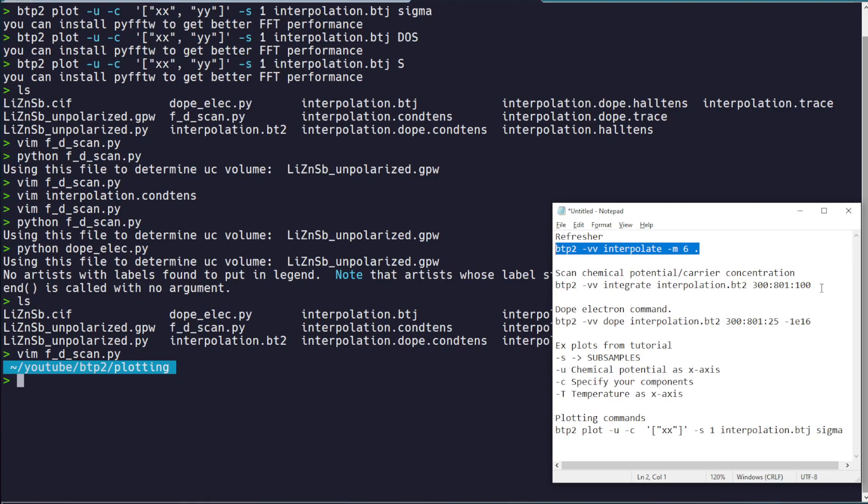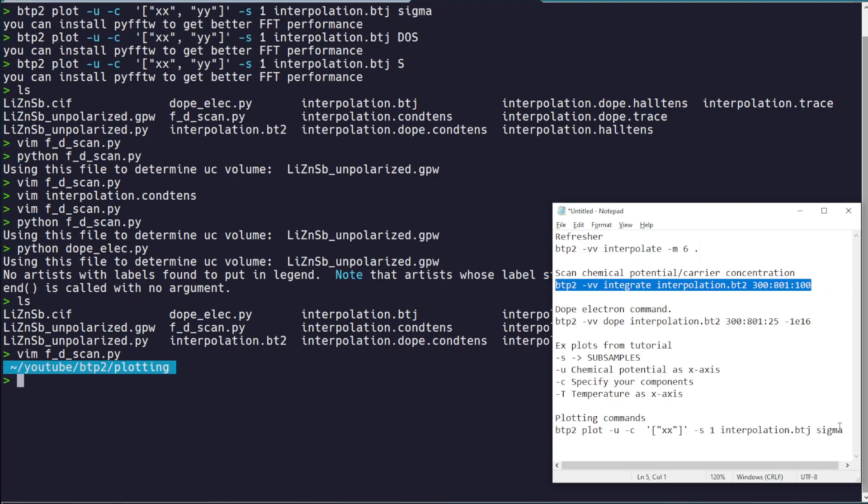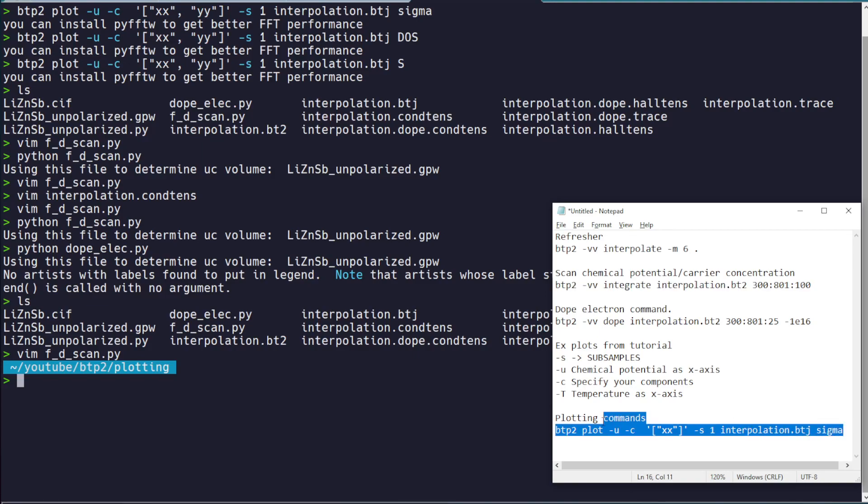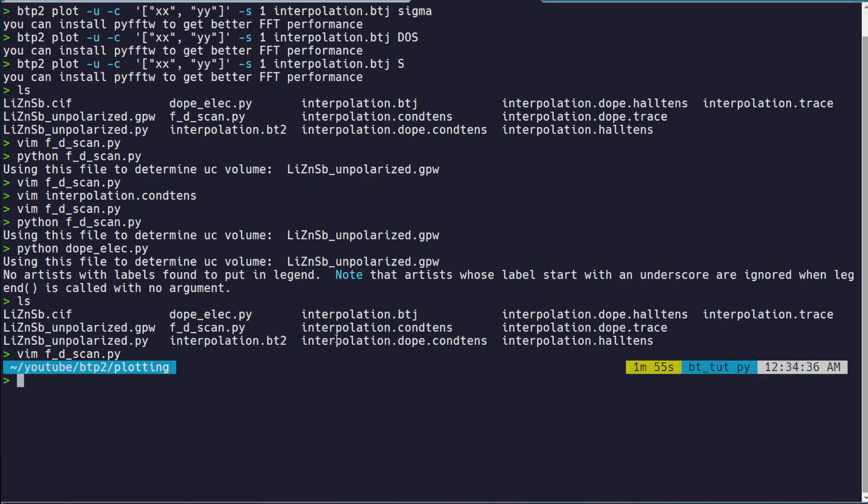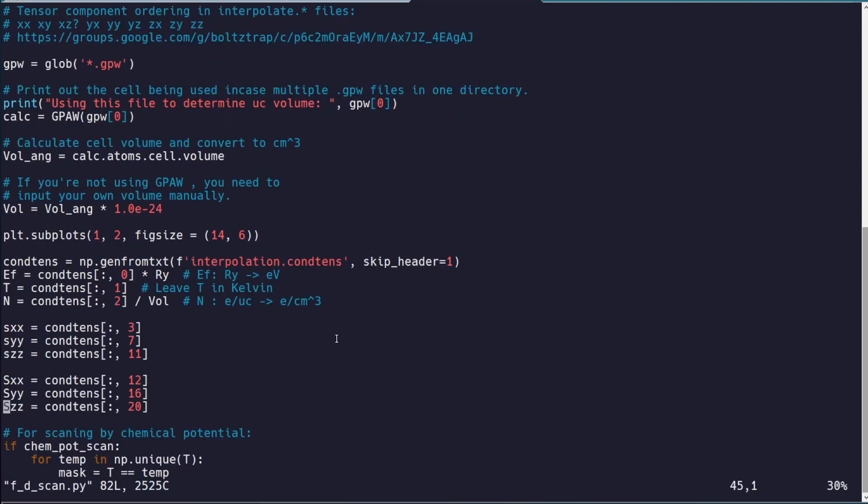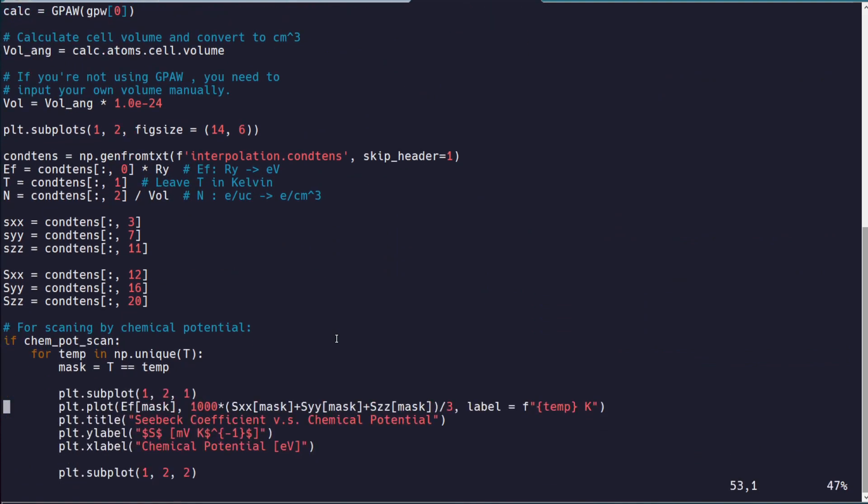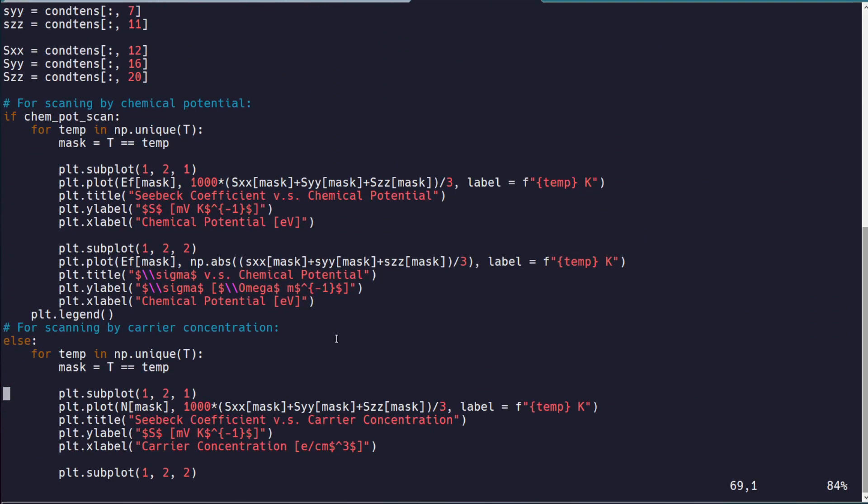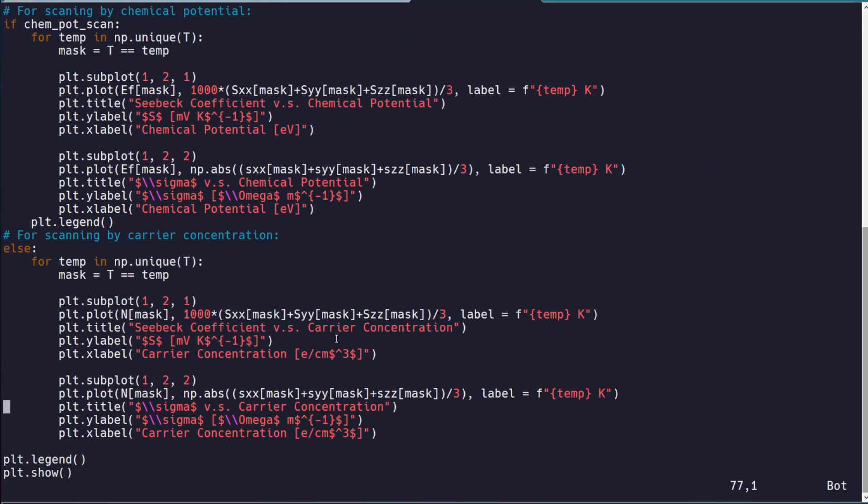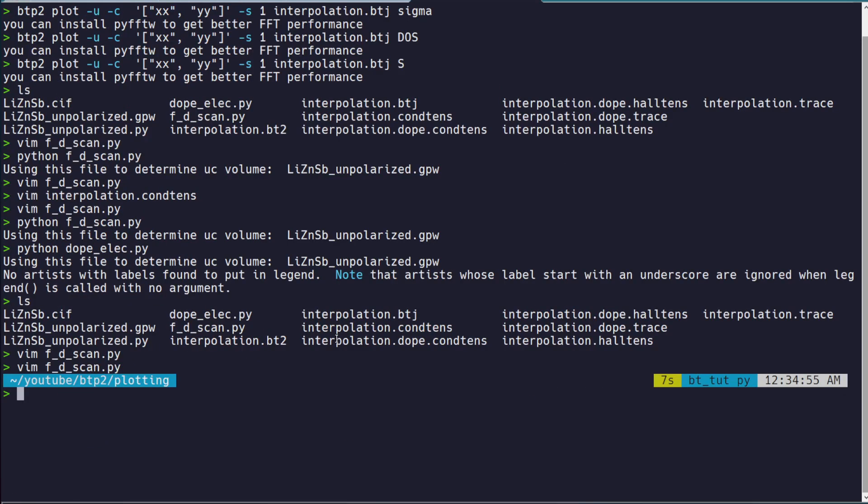interpolate your data. Integrate it over your desired temperature range. And then you can either use the BoltzTrap2 plotting tool here, or you can use this script to get kind of a more customizable experience where you can change the colors, you can change the labels, you can change the temperature range,